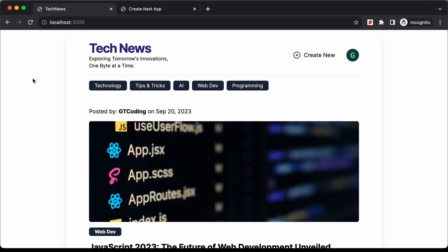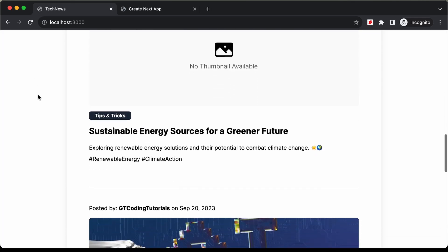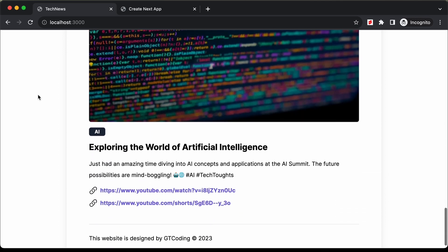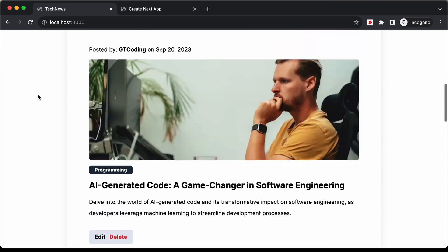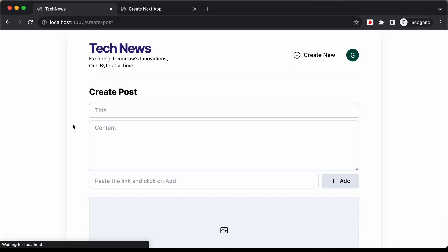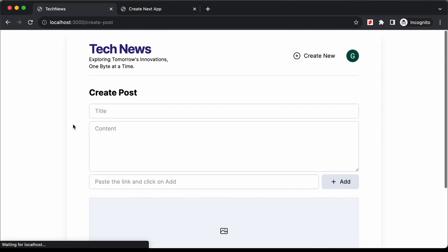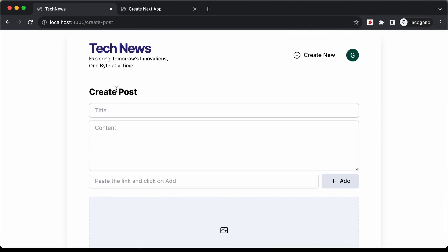Hi everybody, welcome to GT Coding. In this tutorial series, we are creating this website using Next.js. In this video, I'll show you how to design the create new page. So if I click on this create new button, here we can see we have the create new page. So in this video we will design this. So let's get started.